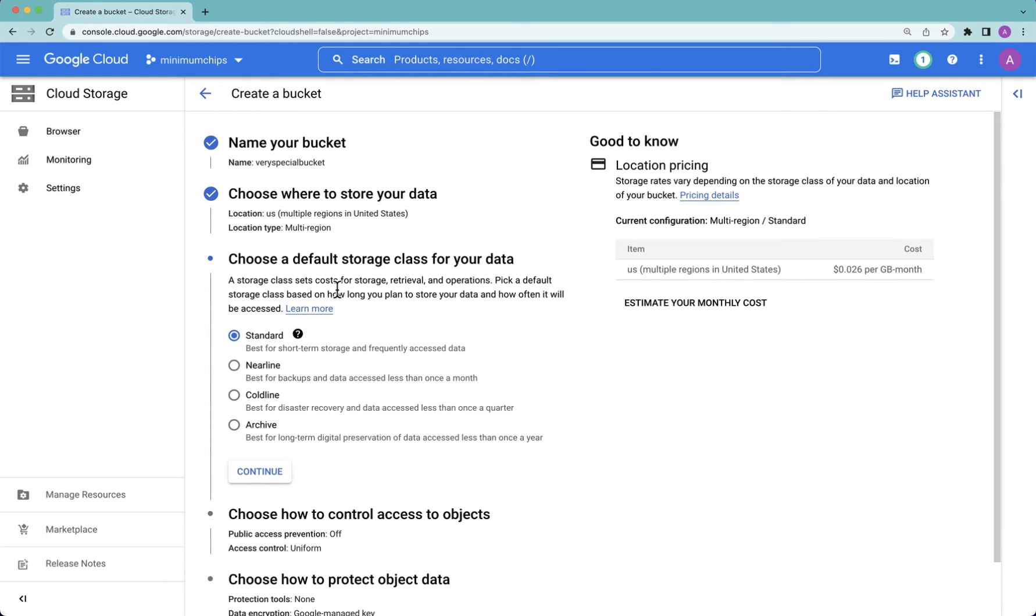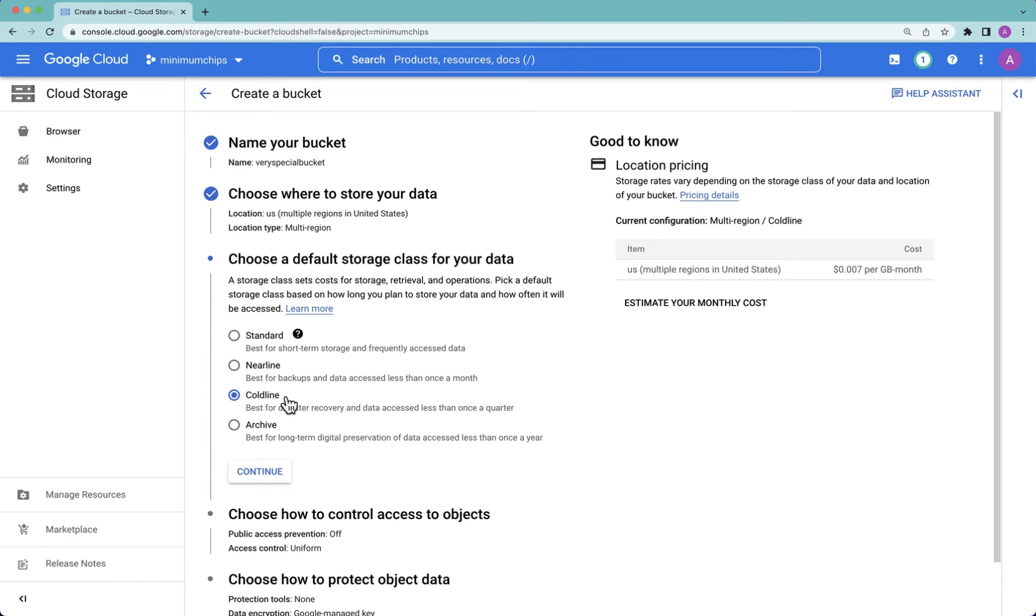Choose your default storage class. For Google Cloud Backup and DR, we recommend you use Nearline if your backups are going to be retained for 30 days or less, or Coldline if your backups are going to be retained for 90 days or more.